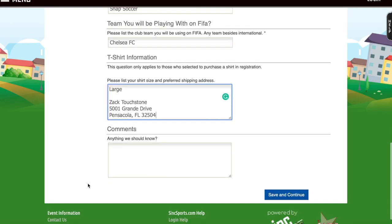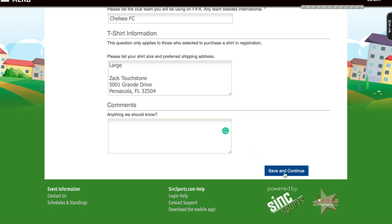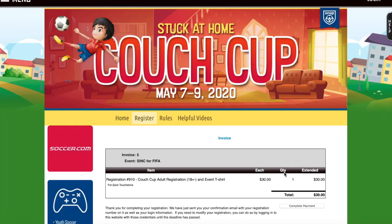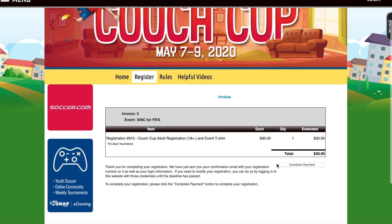In this bottom field for Comments, you just put anything you think we should know, or anything you're curious about. Now I'm going to click Save and Continue.